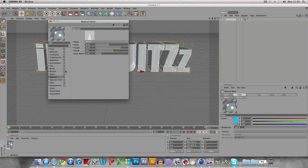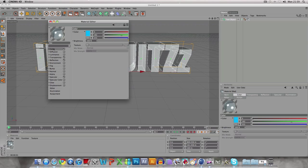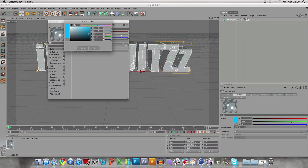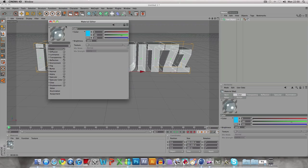Then you want to go to specular and put width as 37%, height as 74%, fall-off as 0%, and inner width as 13%. With the color, you can do anything really, but light blue makes it look more like glass. But it's up to you what color you want.